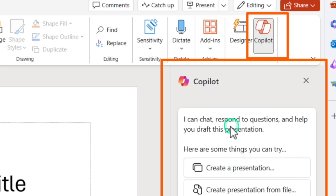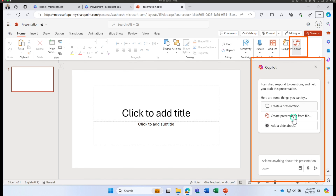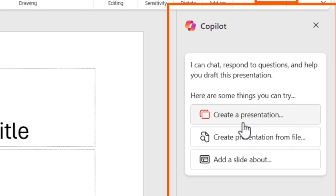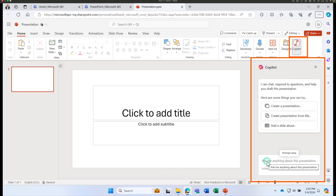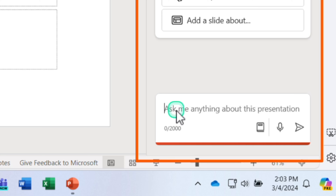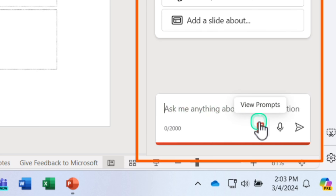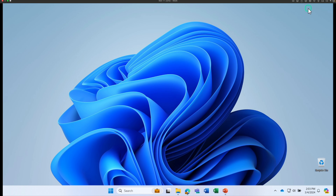Once you click on Copilot, it opens up the Copilot chat window. This is where you can create presentations, add details to slides, modify your presentation, and more. You can also ask Copilot to perform certain tasks using prompts.